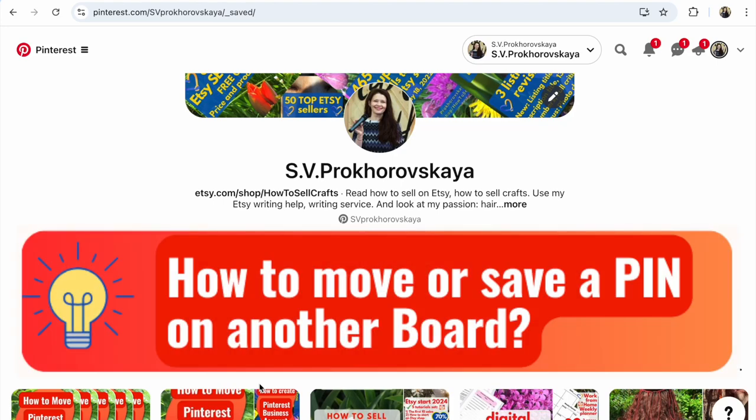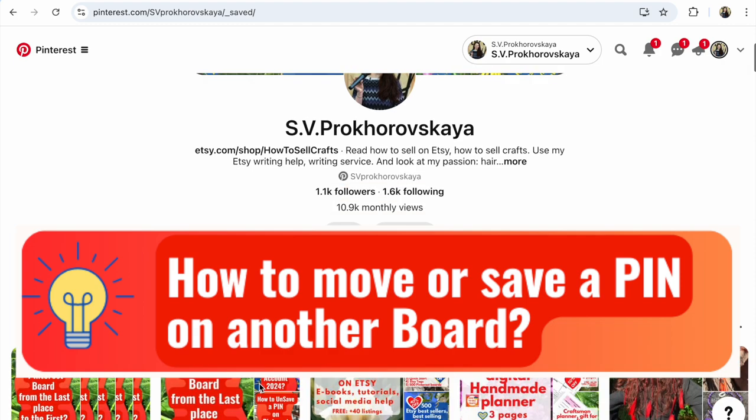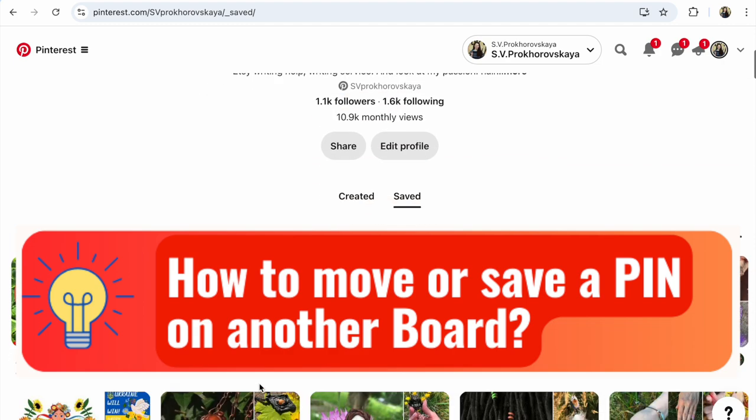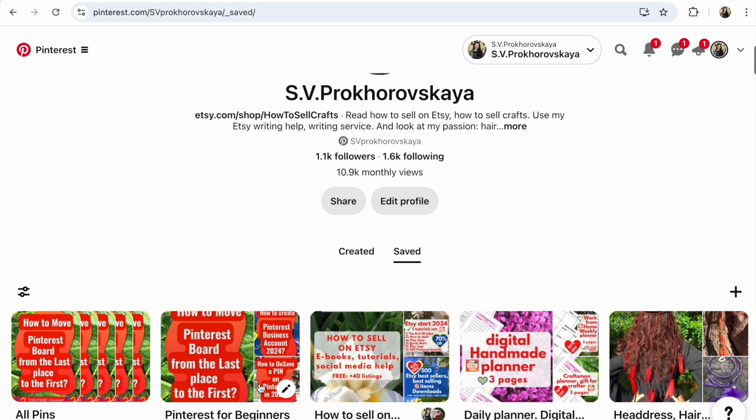Pinterest: how to move or save a pin to another board. Hi guys, this is Lana Prohorivskaya from the YouTube channel 'How to Sell Crafts.'